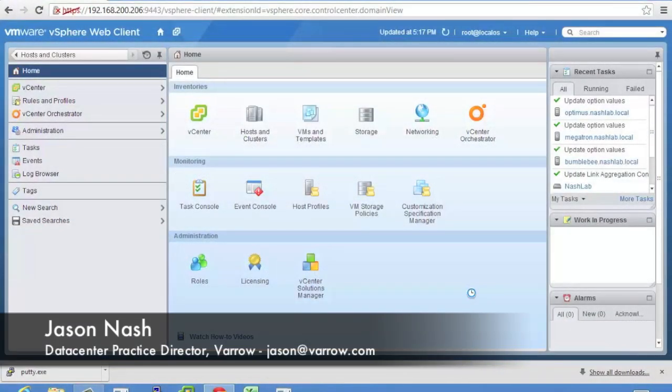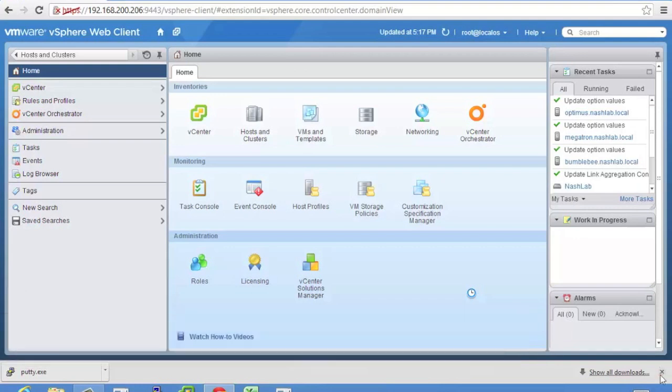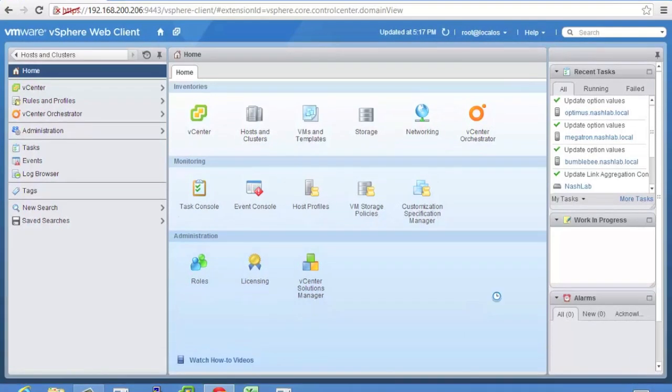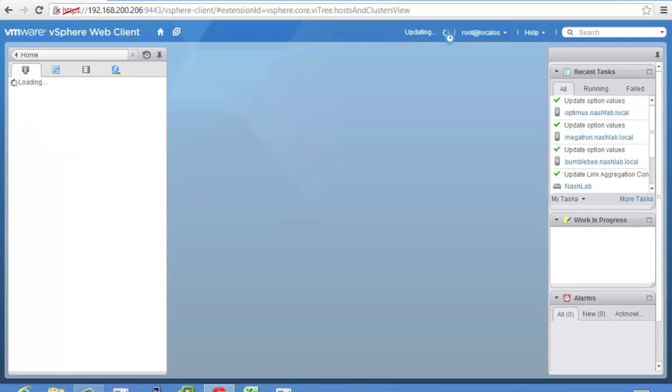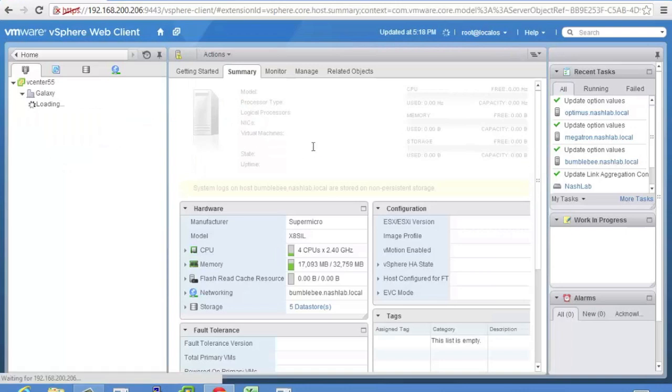So in this demo I'm just going to quickly show you how to use the new SSD read caching that is built into vSphere 5.5 and it's pretty simple. So the first thing I'm going to do, and this of course is the web interface. Everything now, all the new cool stuff has to be done in the web UI kind of like it was with 5.1.